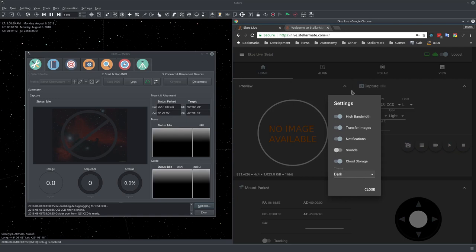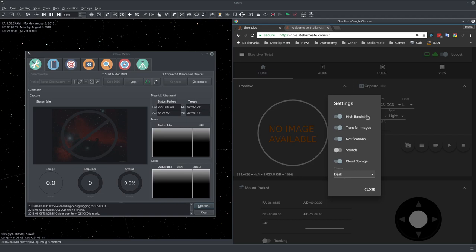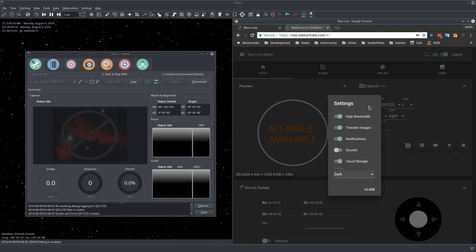Here you can set some of the settings like high bandwidth. If you have a fast reliable Ethernet connection, just keep it at high bandwidth and you'll be getting high resolution images. But if you have a slow connection or something that's not as reliable, you can turn it off and it will switch to low bandwidth mode where the image quality is reduced to make it more interactive.